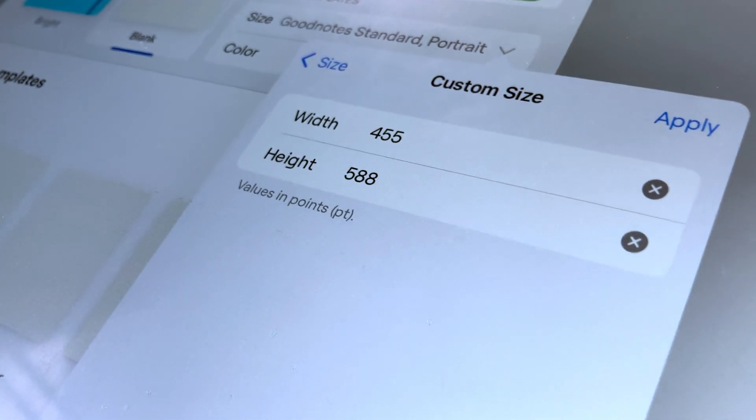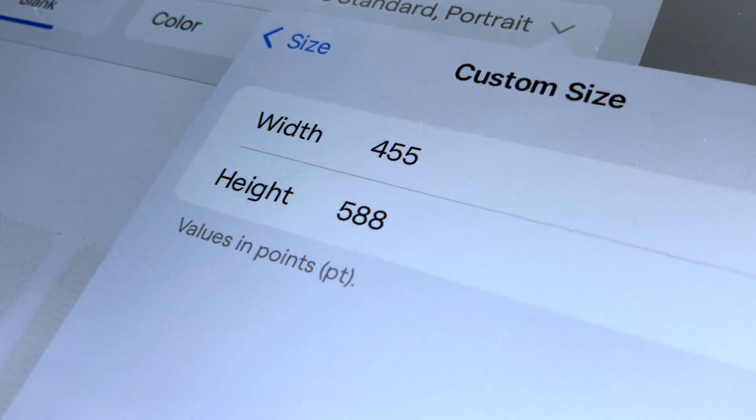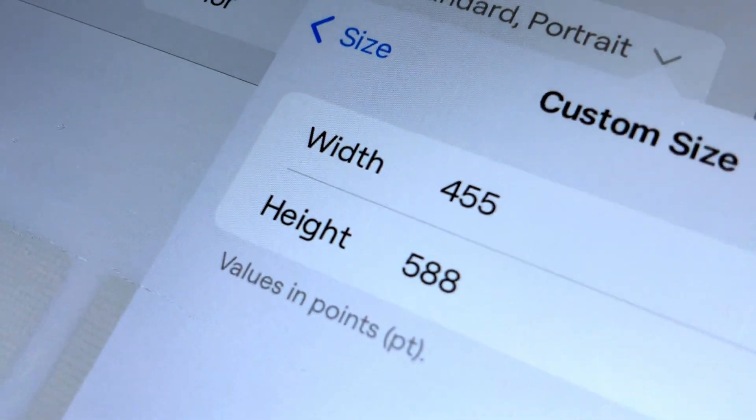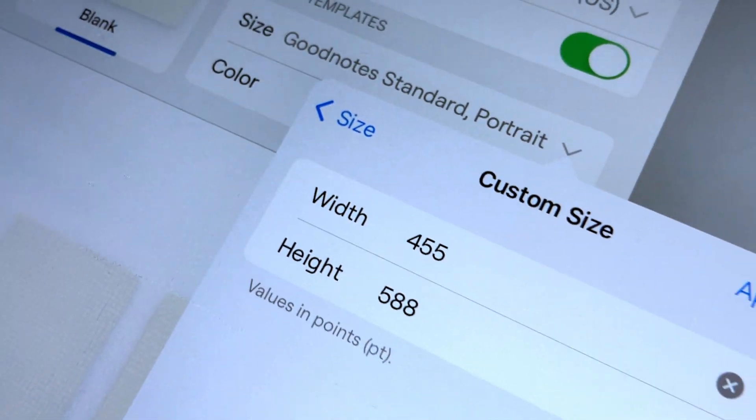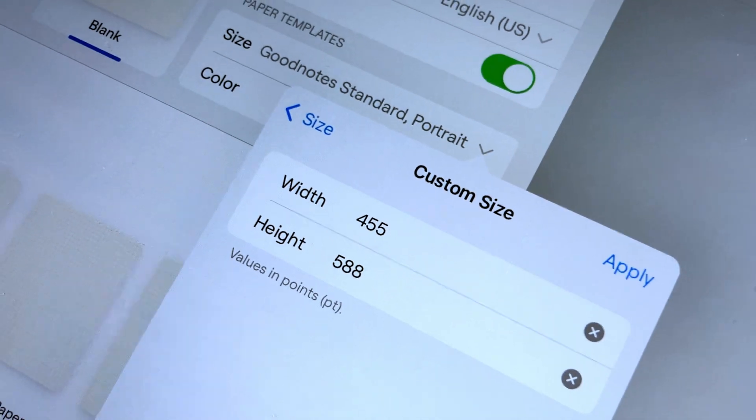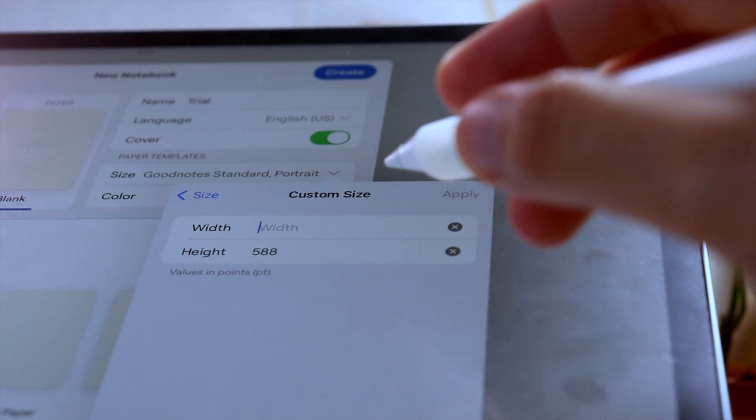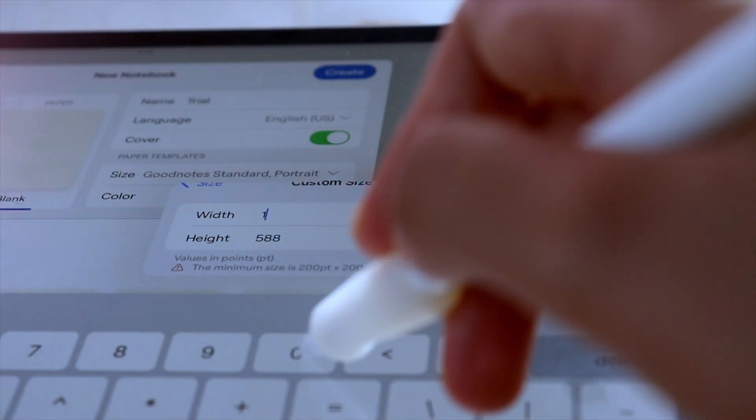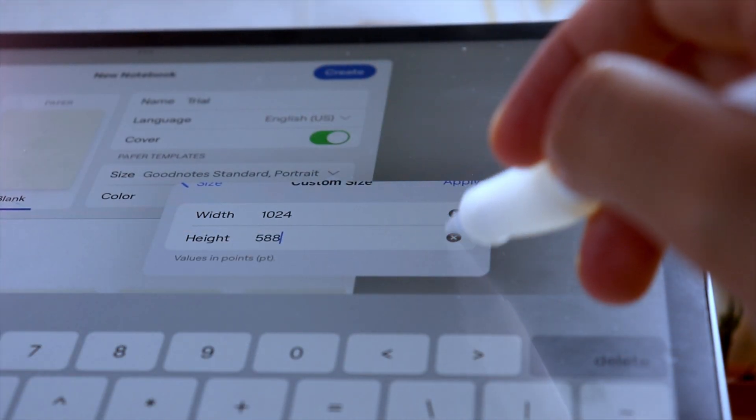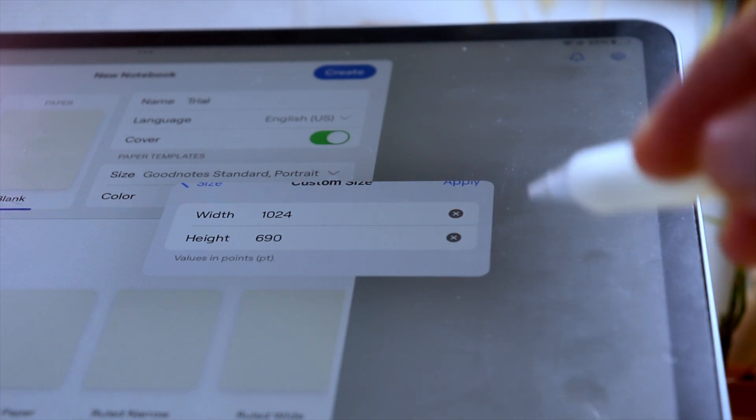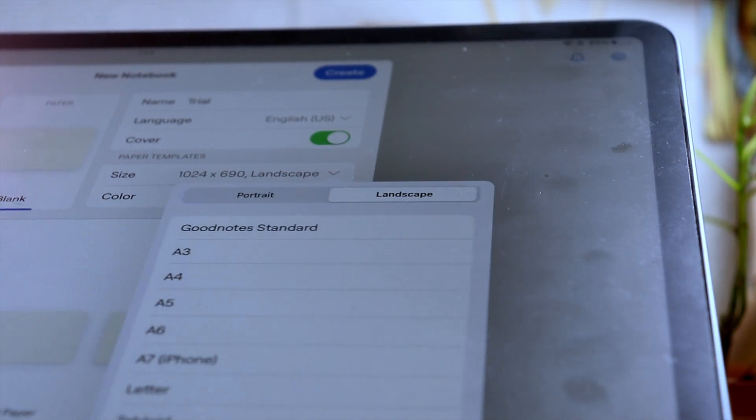You can now customize the size of the template that you want to use. This is helpful if you have a notebook that you have created or bought somewhere else, and you can now avoid that annoying thing where the pages of your notebook are different when you insert a GoodNotes paper template in between.